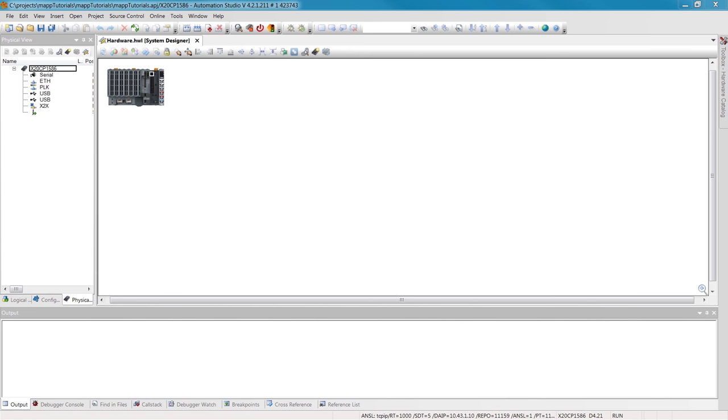Hi, and welcome to part 1 of the MAP tutorial, Recipe Control. In this video, we'll be learning how to set up a recipe management system quickly and easily using MAP.